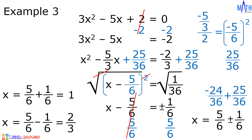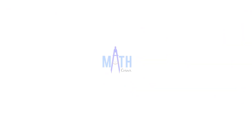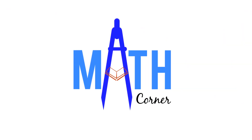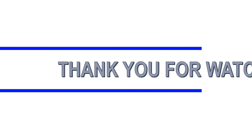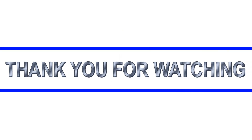And that is how to solve quadratic equations by completing the square. That's all for this video. Thank you for watching.